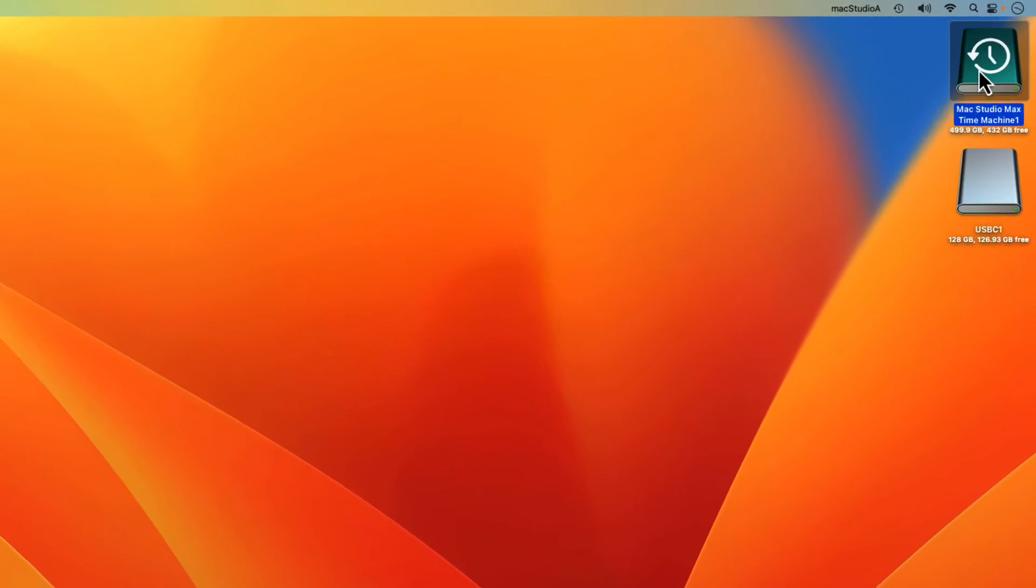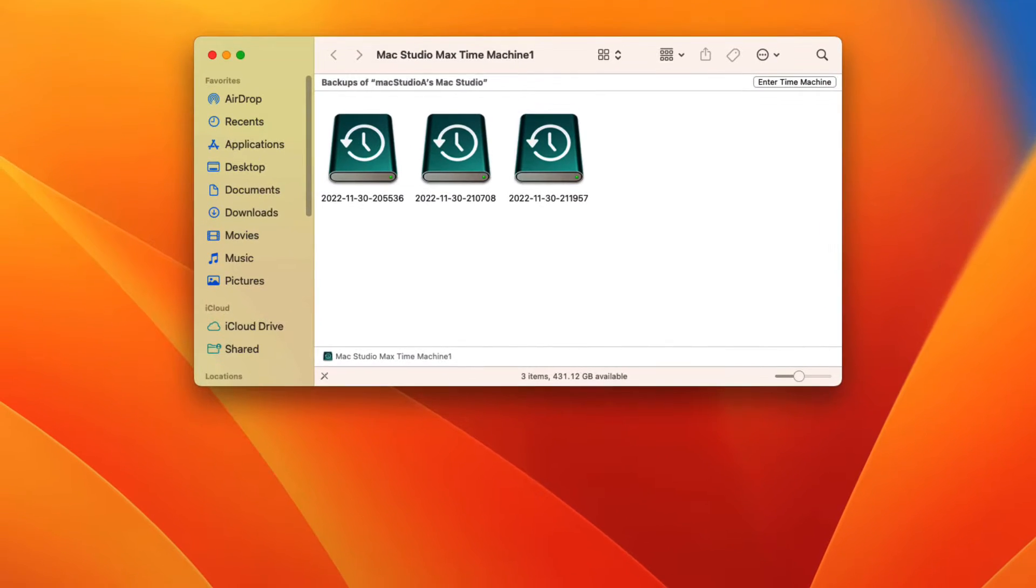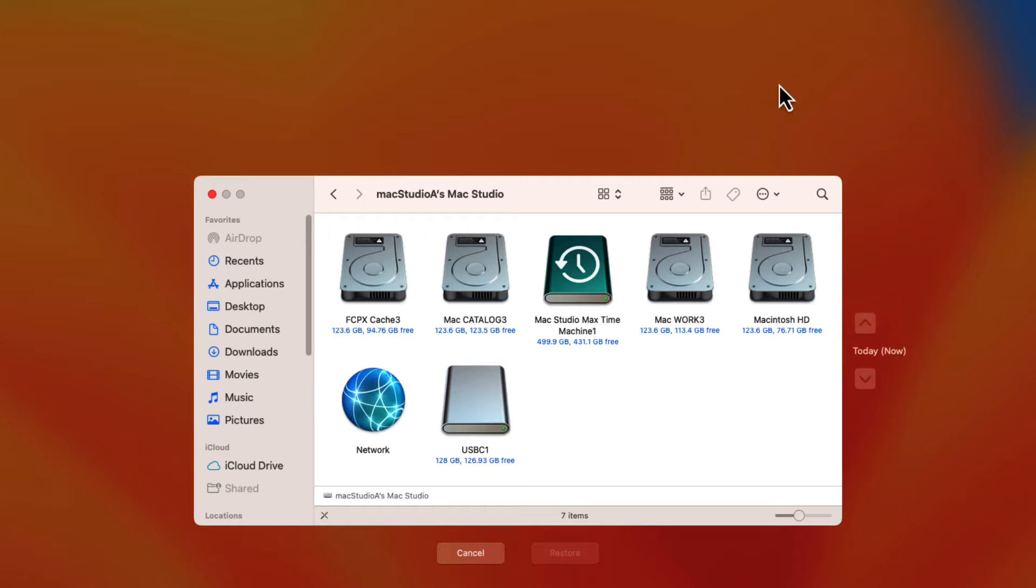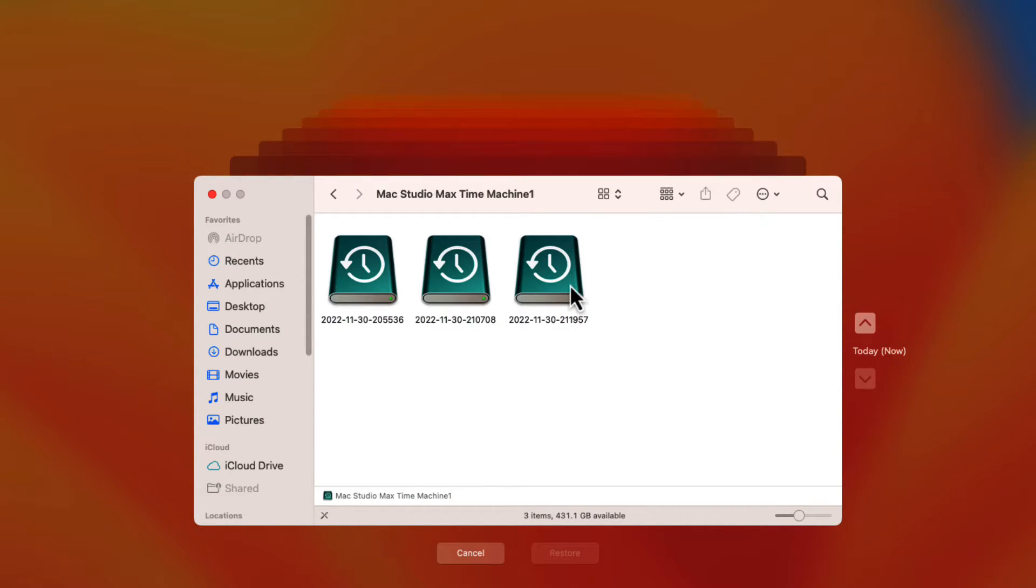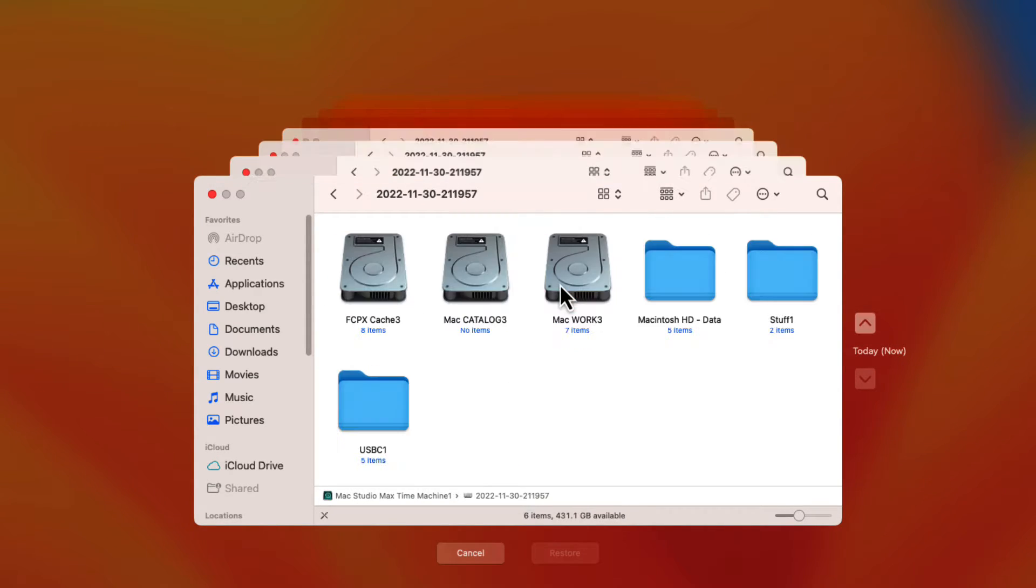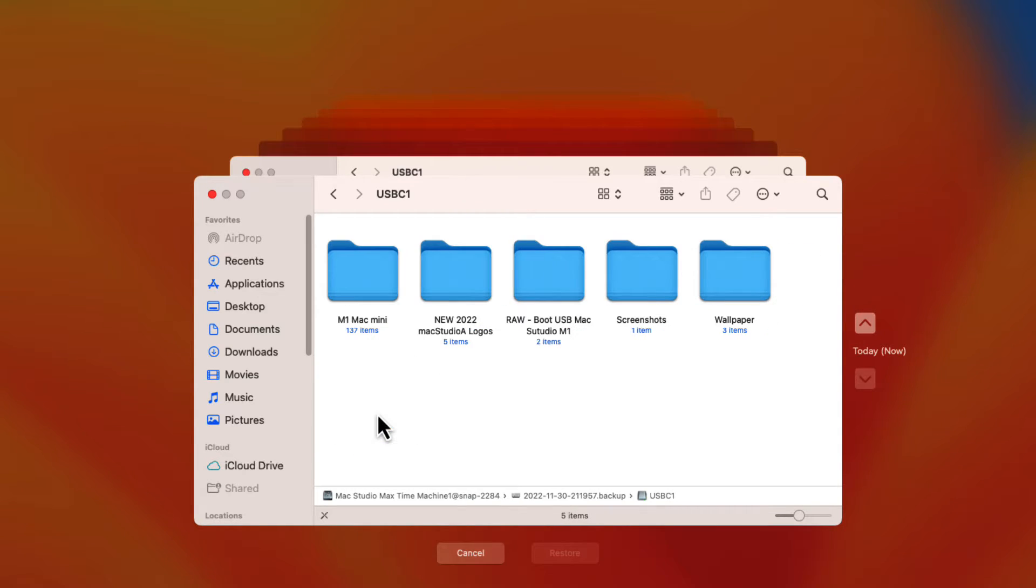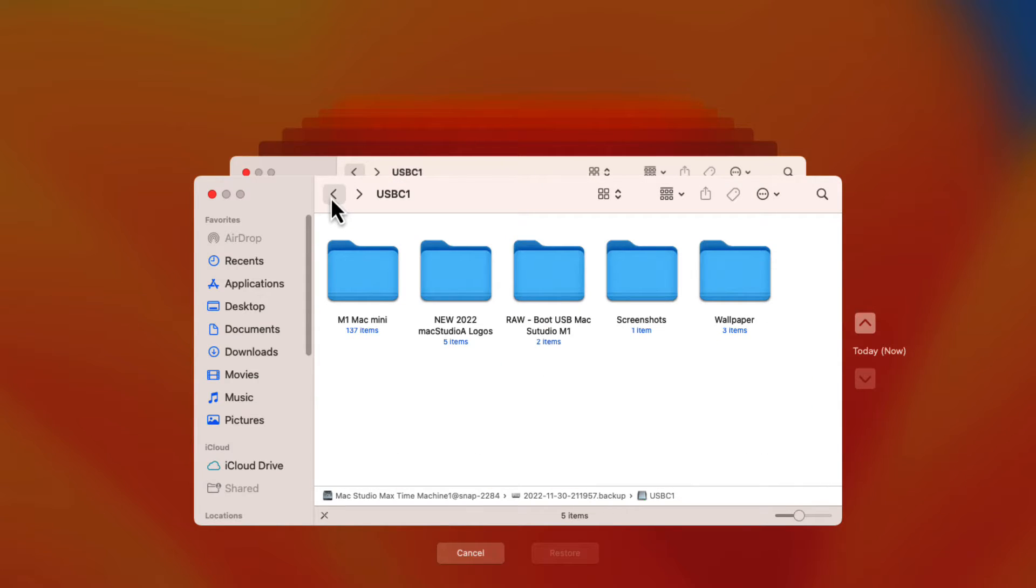I'll just double click on the Time Machine backup disk and then on the enter Time Machine button shown here, then on the Time Machine disk. I'll click on the latest backup and as you'll notice, the external disk named USB-C1 is indeed included on the Time Machine backup disk.